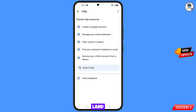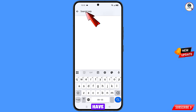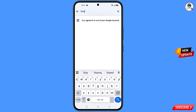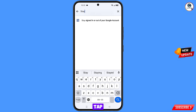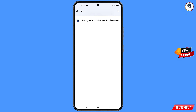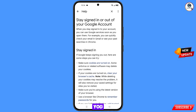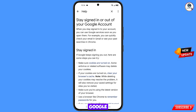You will land on a help page. Tap on Search Help, type your query, and the option will appear. Tap on it and you will land on the page titled 'Stay signed in or out of your Google account.'